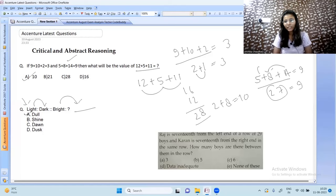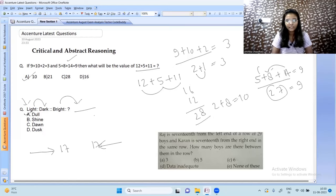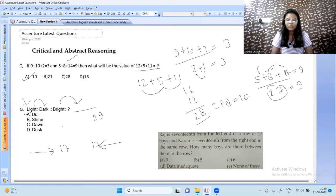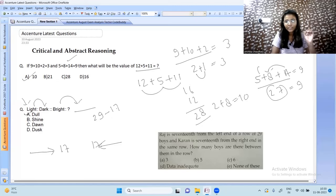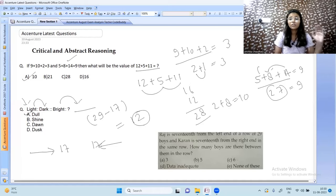Raj is 17th from the left in a row of 29 boys, and Karan is 17th from the right in the same row. How many boys are between them? Total boys are 29. Karan is 17th from the right, so to find how many boys stand to his left, we subtract his position from the total: 29 minus 17 equals 12. So 12 boys stand to the left of Karan.